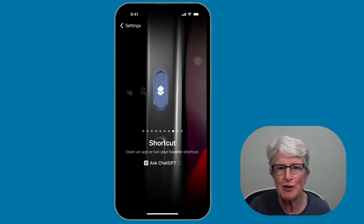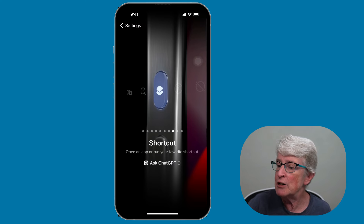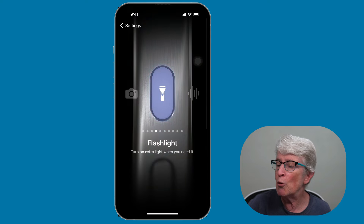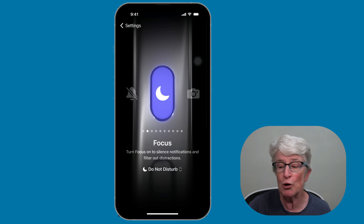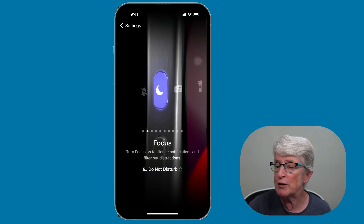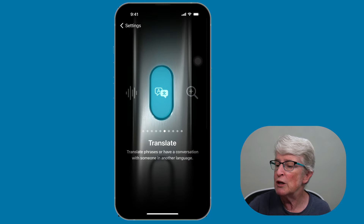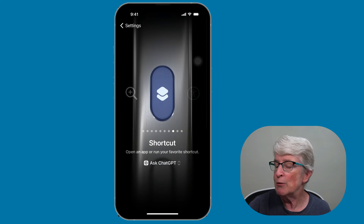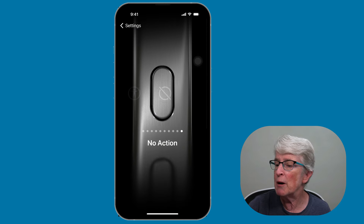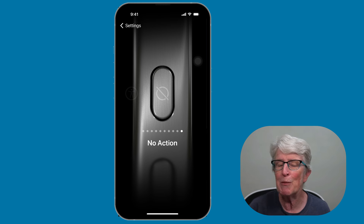You can also use the action button to turn your flashlight on and off. Go to Settings and Action Button, then slide through the options. In addition to the flashlight, all available options include: Silent Mode, Focus, Camera, Flashlight, Voice Memo, Translate phrases or conversations, Magnifier, custom Shortcuts, Accessibility features, and the option to have the action button do absolutely nothing. The action button is a great new feature — give it a try.